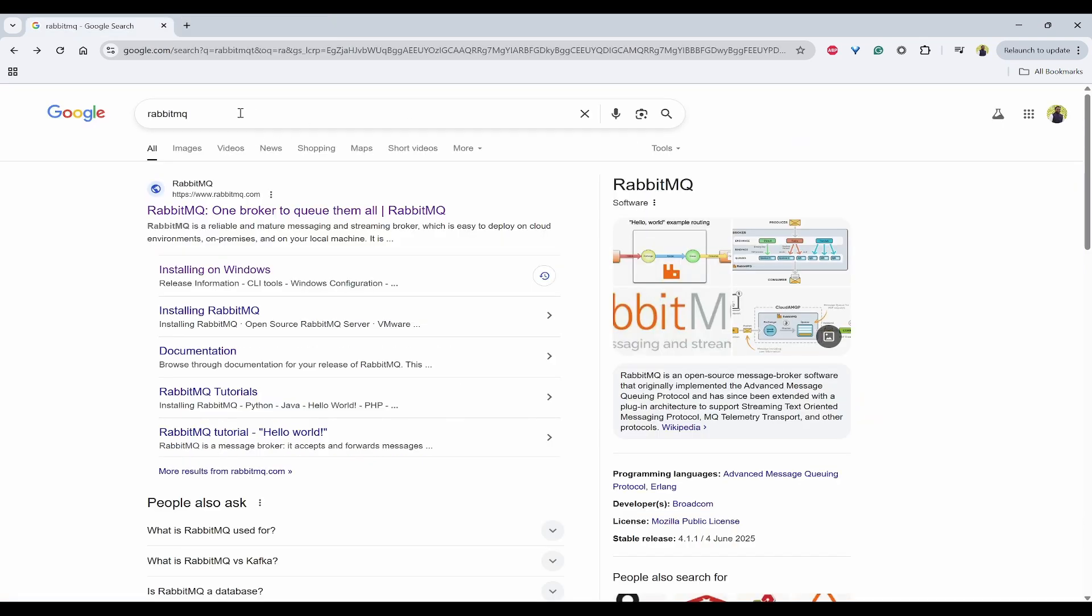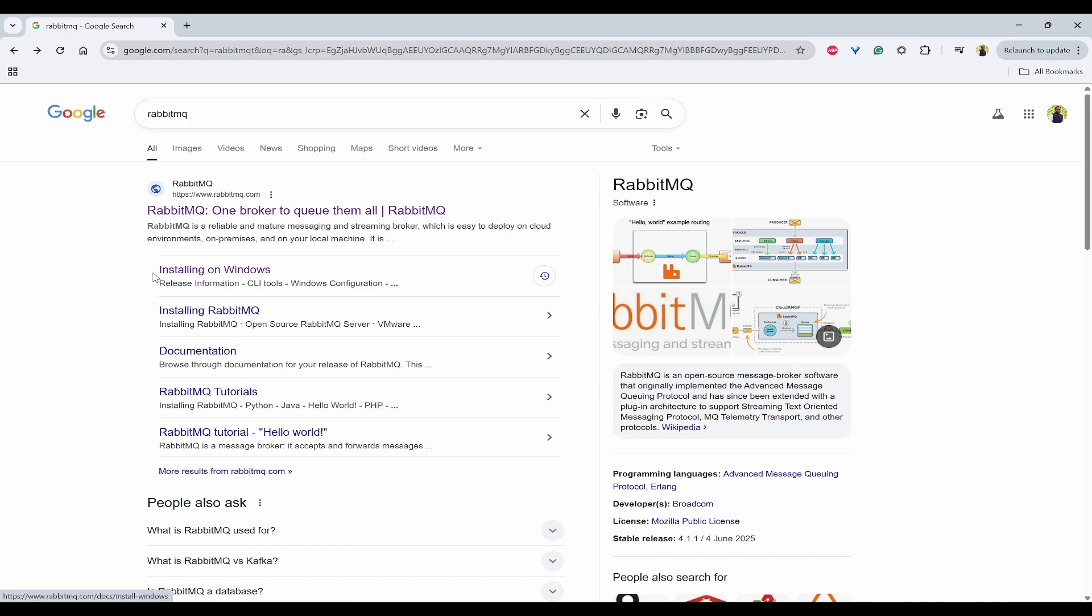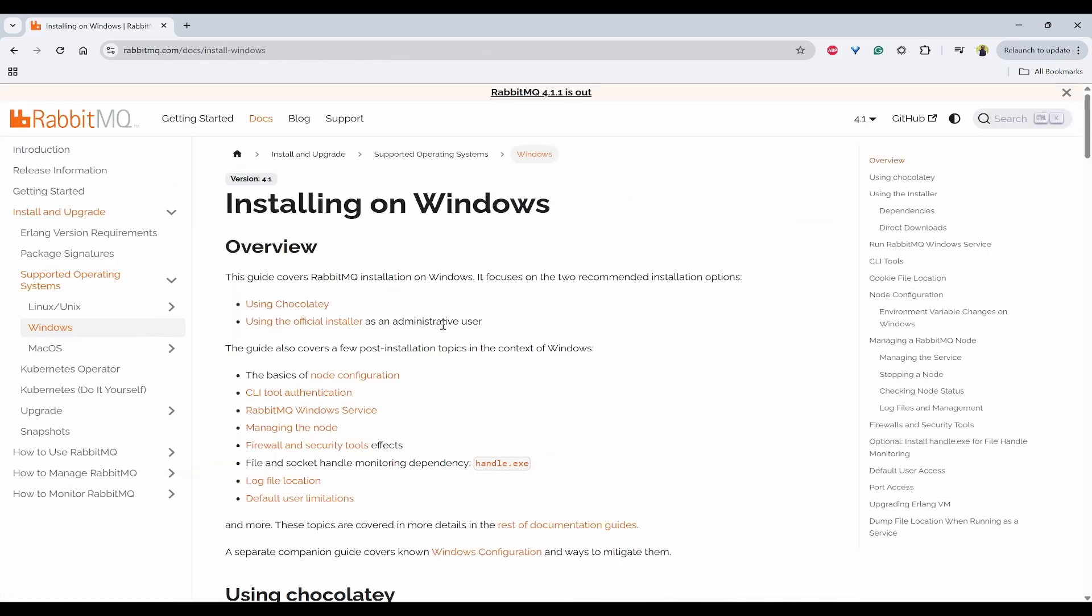First, search for RabbitMQ on Google and click on installing on Windows. So if you see, there are many ways to install RabbitMQ, but to keep your life simple, you can use Chocolatey Package Manager to install RabbitMQ with a single command because it will automatically install all prerequisites and also configure relevant plugins.